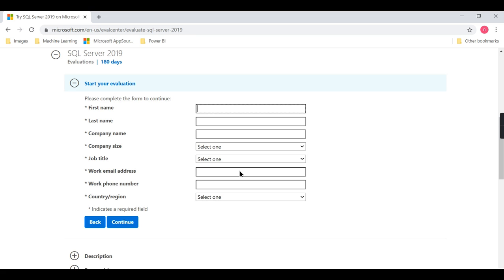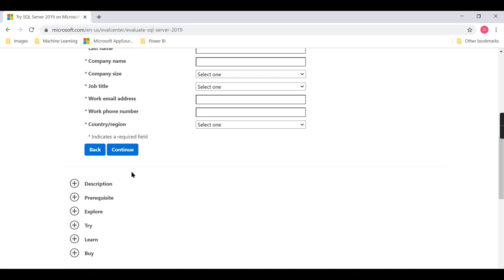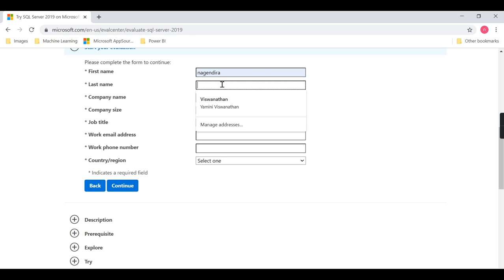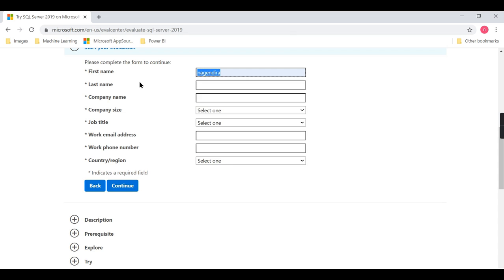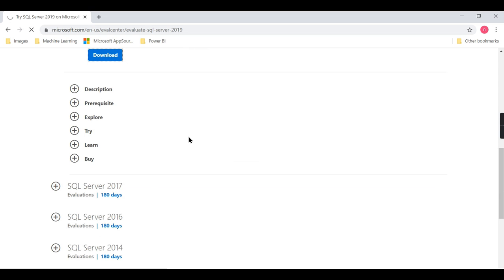For those practicing on their own, go for Evaluation and click Continue. Provide the required details - your name and email. I'll say last name 'Analytics with Nags'. Then click on Continue and it will prompt you for some more details.